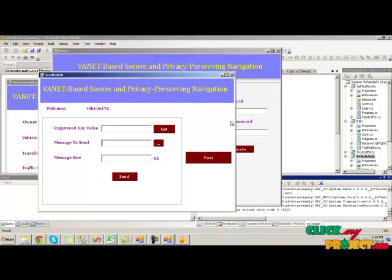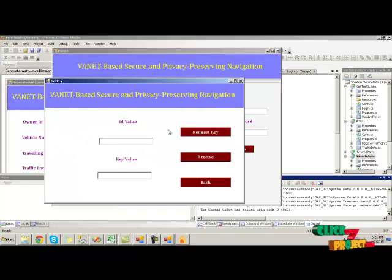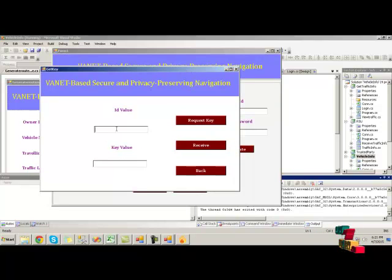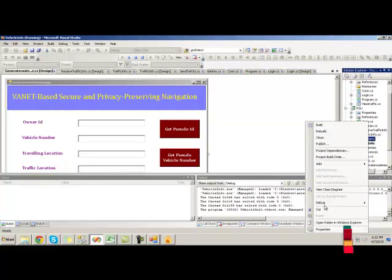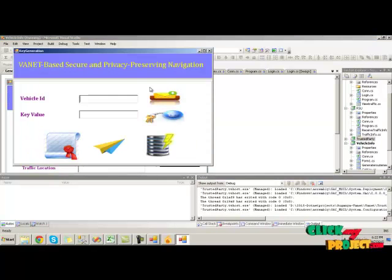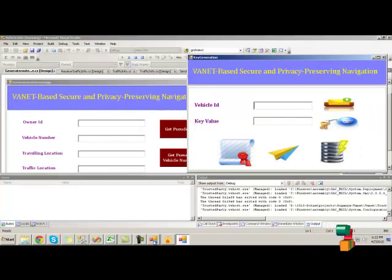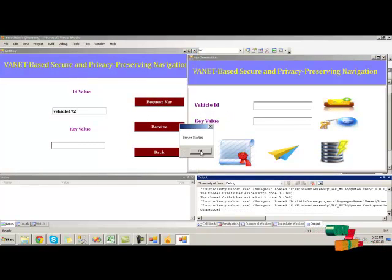Here we have to send this traffic information to the RSU, that is our roadside unit. Before that, we have to get the registered key value from the trusted party. To get that, click on the get button and provide the ID value which was generated, then run the trusted party process.